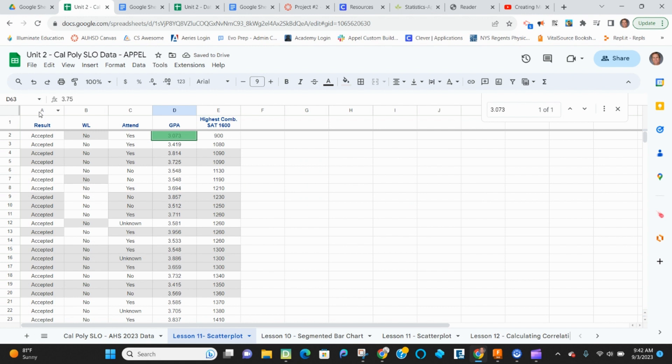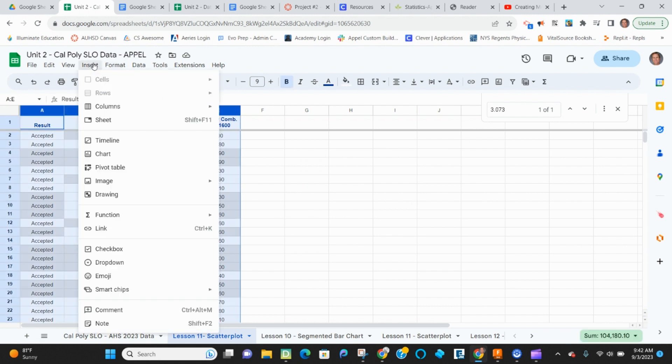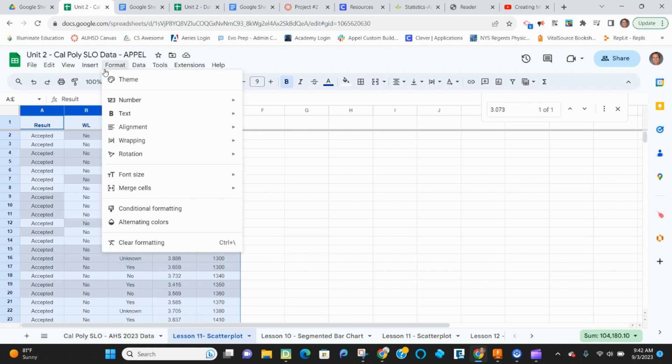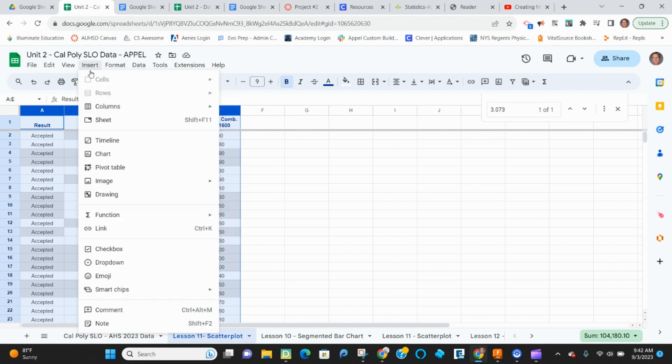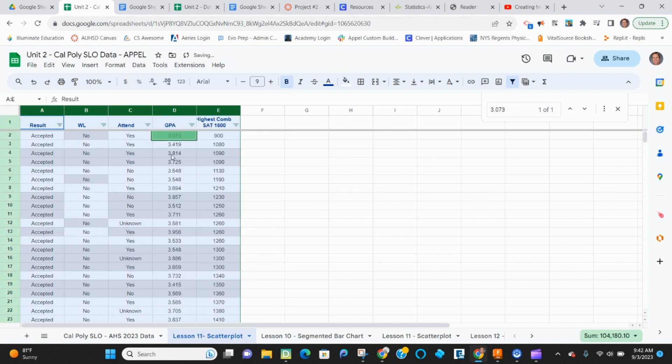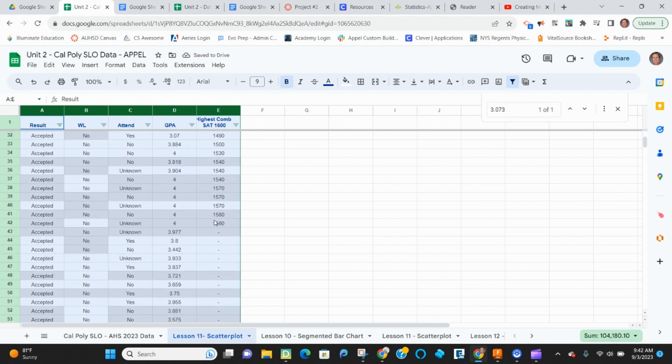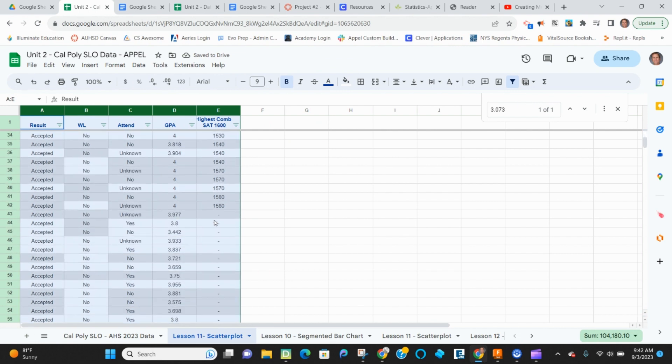So what I'm actually going to do is I'm going to select all this and I'm going to insert a filter. And I'll explain why. Oh, sorry, data. Create a filter. Because what I want to look at, it's sort of the way I want, but I don't want all of these blank spaces in here.